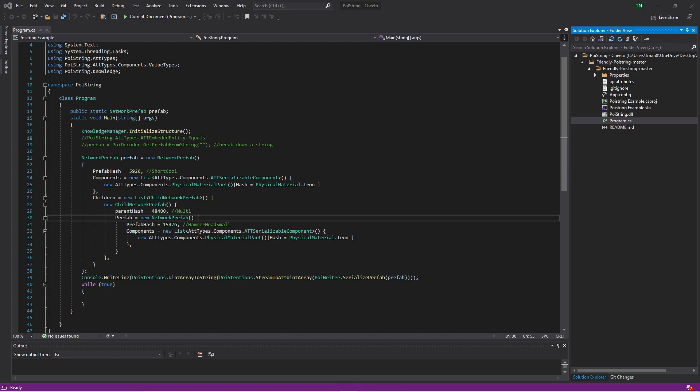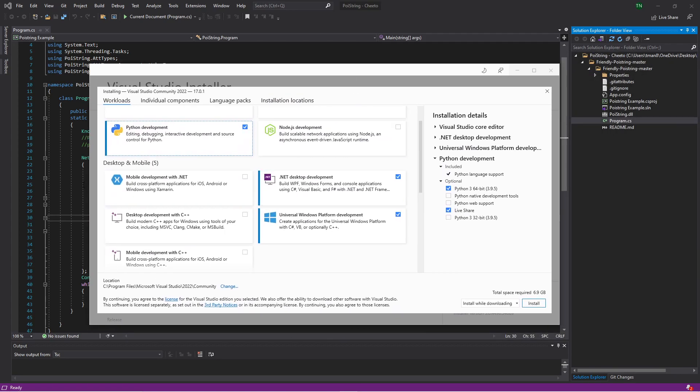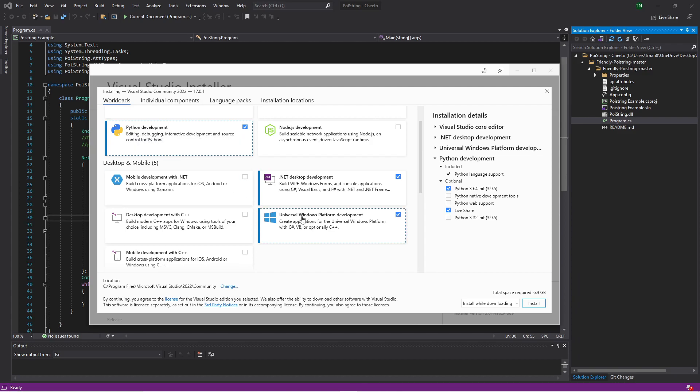But those are the only ones that you will need, those three extensions. So to go over them once again, you'll need Python Development, .NET Desktop Development, and Universal Windows Platform Development. Those are the only things you need.